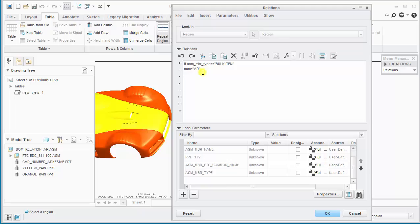Then we can proceed to the next line where we enter an else statement for anything not matching the bulk item assembly member type, and we add the next line there, and say num equals rpt qty for the report quantity.